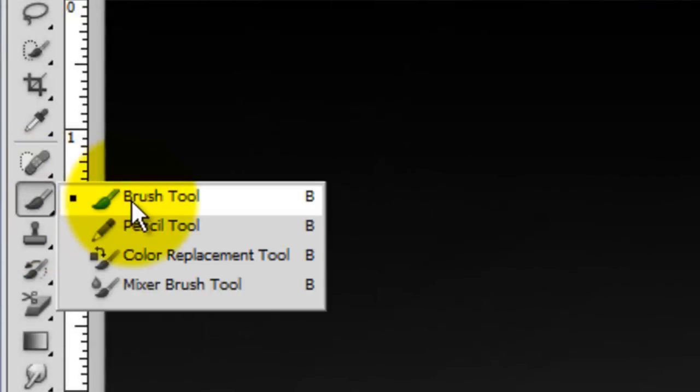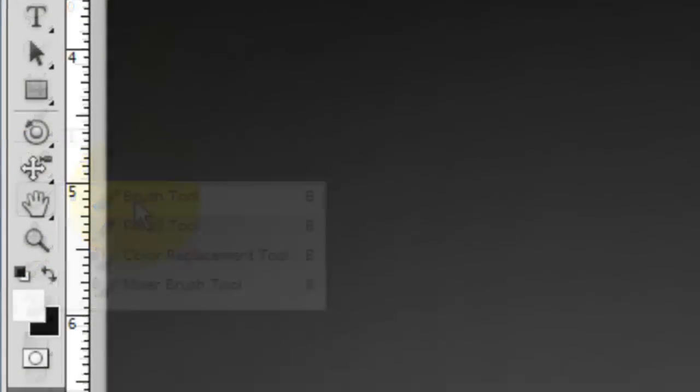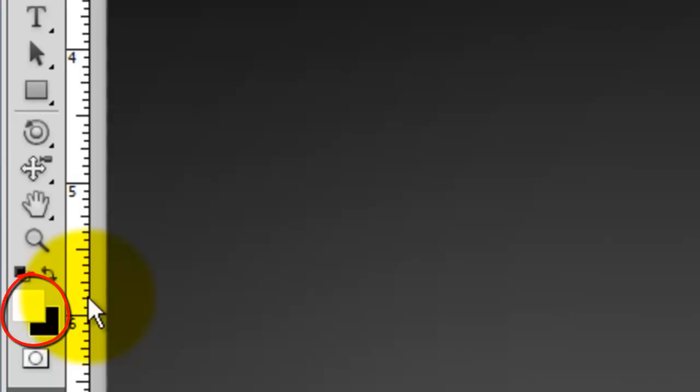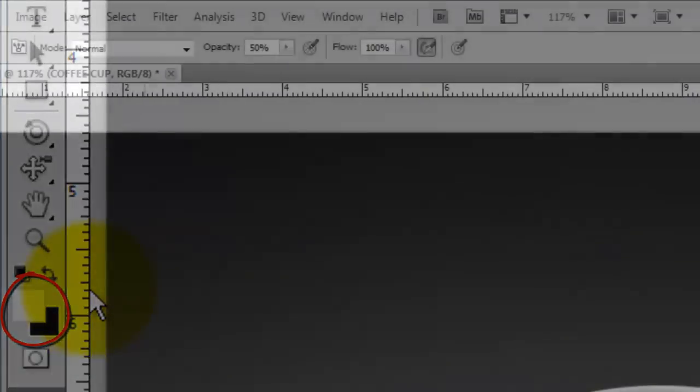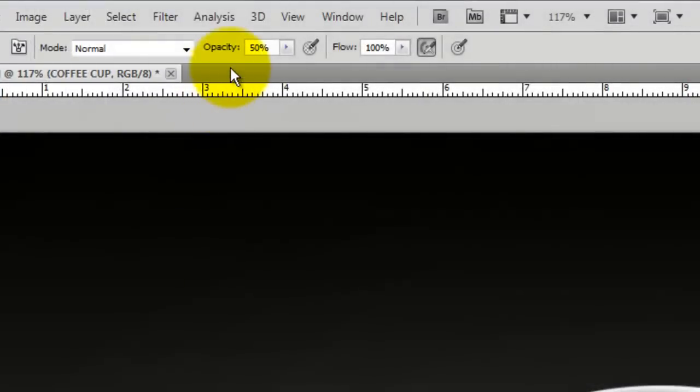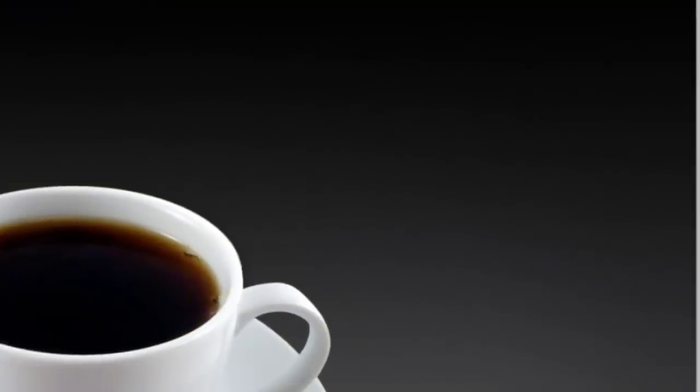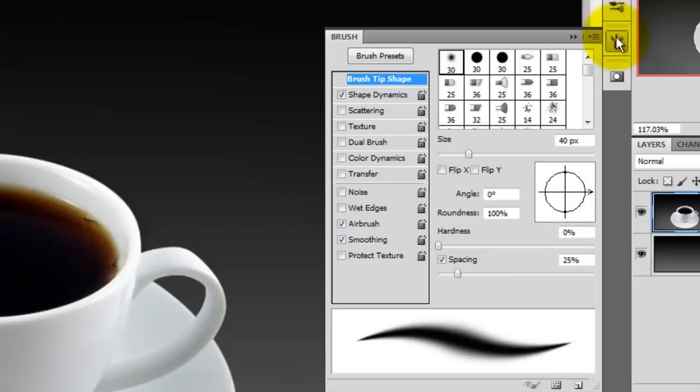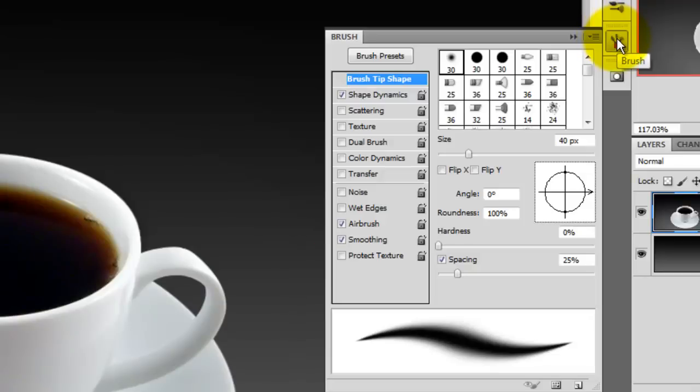Click on the Brush Tool and make sure white is your foreground color. The opacity should be about 50%. In your brush presets, check Shape Dynamics and Airbrush and Smoothing. I'm using a 40-pixel brush.